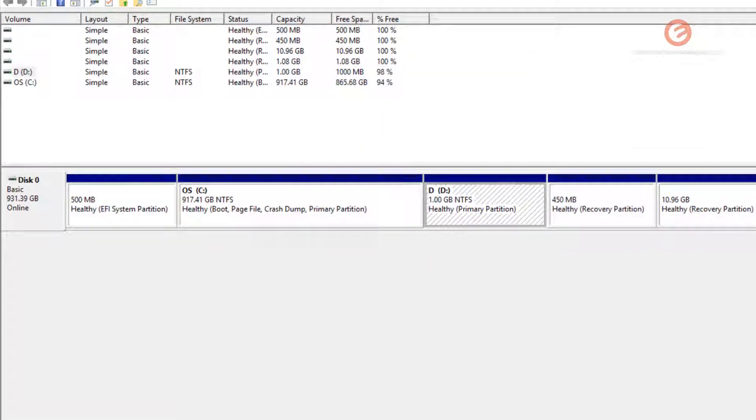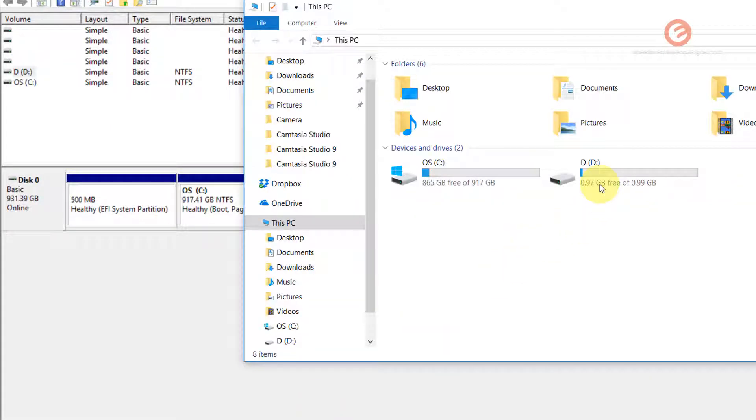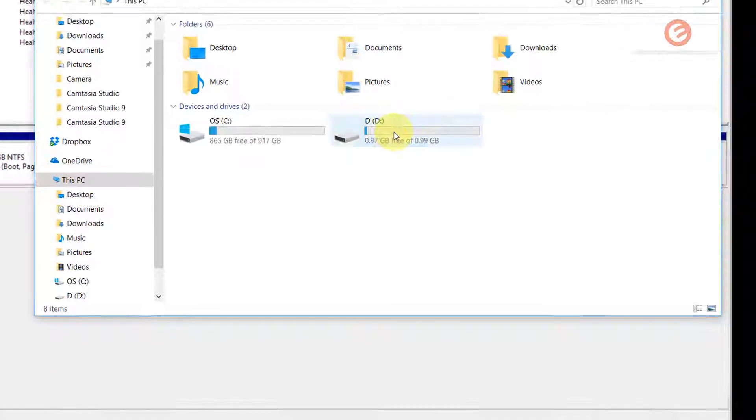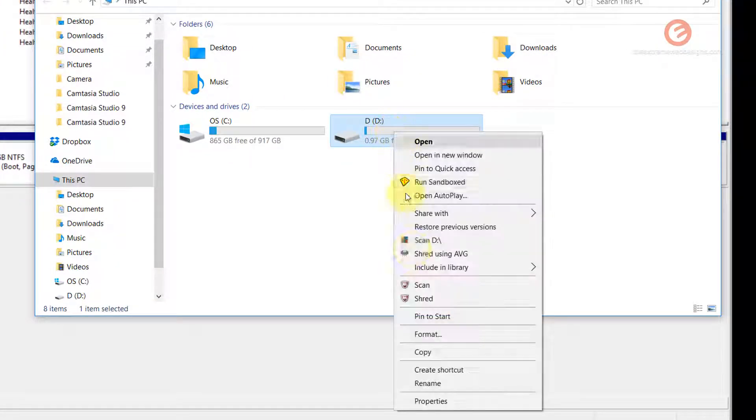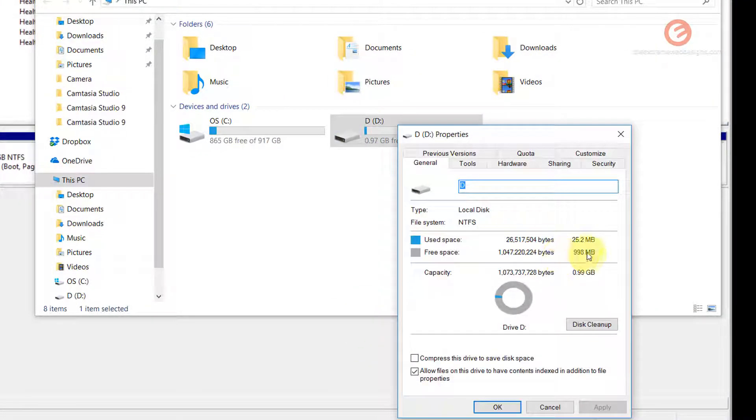Let's go and verify. Yes, indeed. The D drive is created with one GB of space, as you can see here.